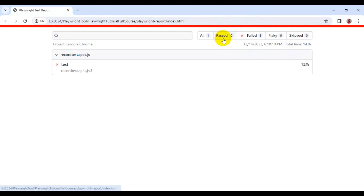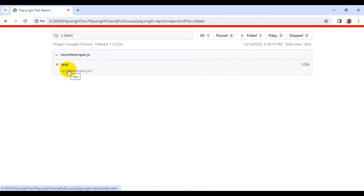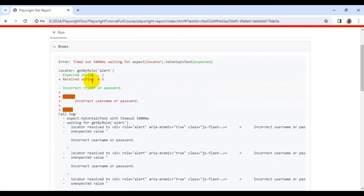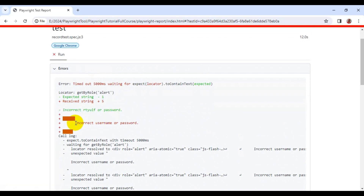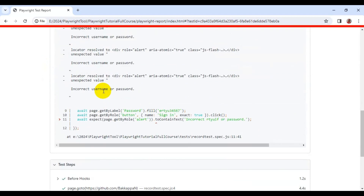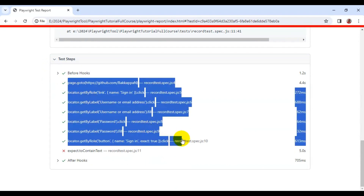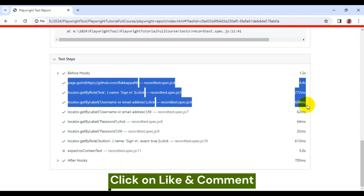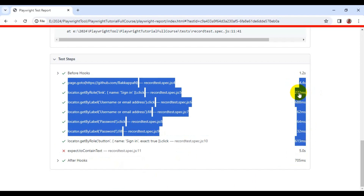In our case only one test is there and it is getting failed. Click on the failed test and here you will see the spec file name and test case name. You can click on the test case name to see the test name, spec file name, and in which browser this particular test was executed. Here you can see the expected value versus what we are actually getting from the web page — they are not matching. If you scroll down, it lists all the steps the test contains, which step failed, and on the right side the time taken for each step.